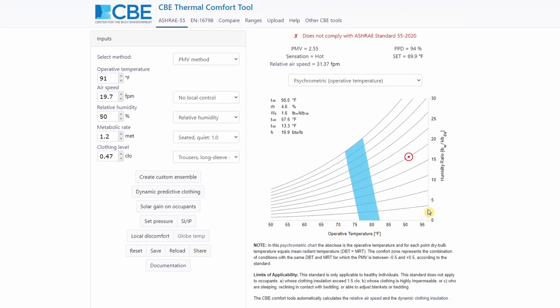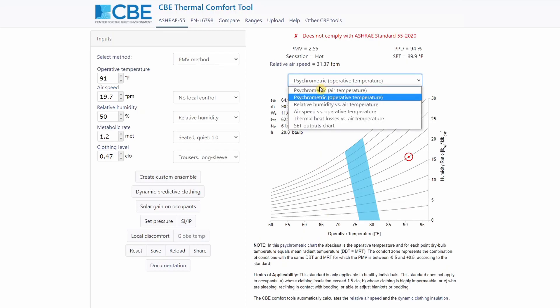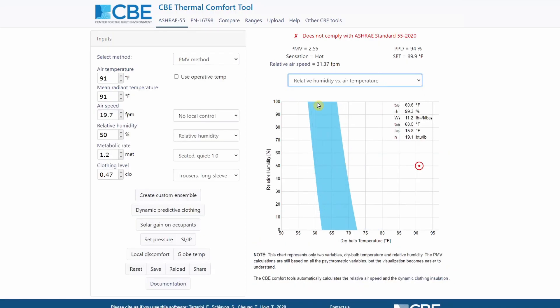By default, the CBE thermal comfort tool shows you the psychrometric chart with the operative temperature on the x axis. However, you can change that. You can select the relative humidity versus air temperature chart, where we have the relative humidity on the y axis and the dry bulb air temperature on the horizontal axis.